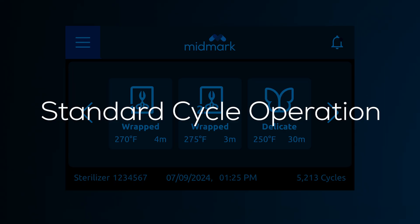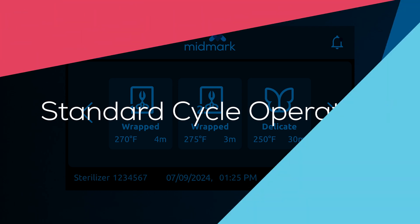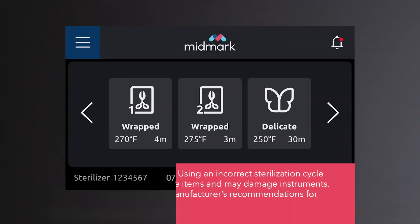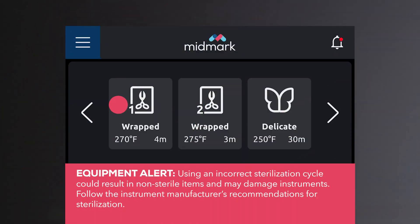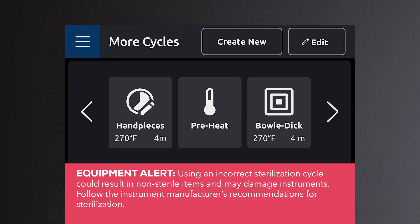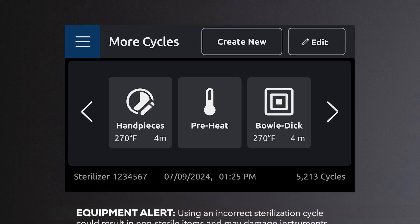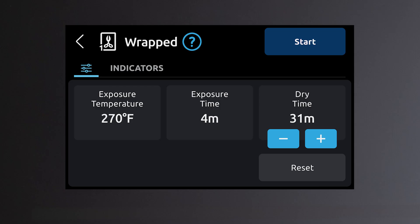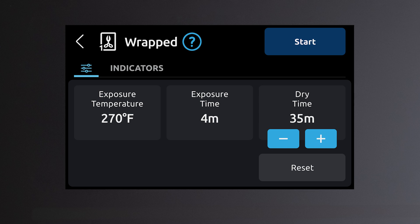Standard cycle operation. To operate a standard cycle, select a cycle or use the right arrow on the main screen to locate the additional cycles. Refer to the standard cycle parameters chart for sterilization time and temperature specifications to match with instrument instructions for use. Dry time can be adjusted from 5 to 60 minutes in 1-minute increments. Once you have the cycle parameters set, press start.